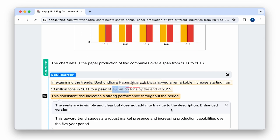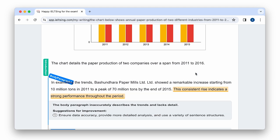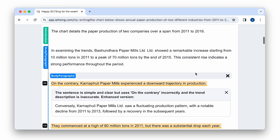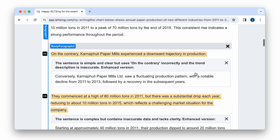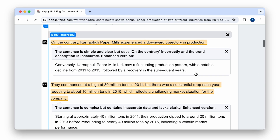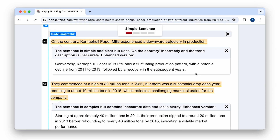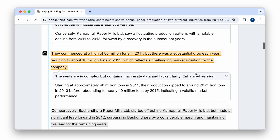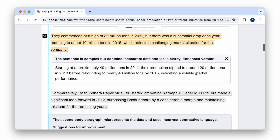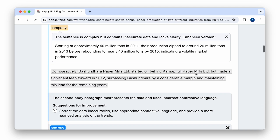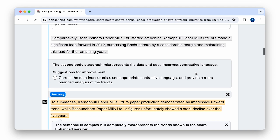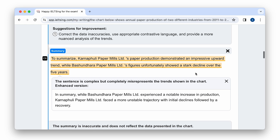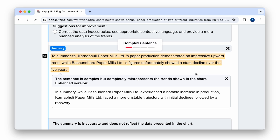Moving to the next body paragraph, the first sentence describing the trend has an error because the trend was detected incorrectly. The following sentence also contains wrong data. As we can see, our new AI checker can provide intelligent corrections.